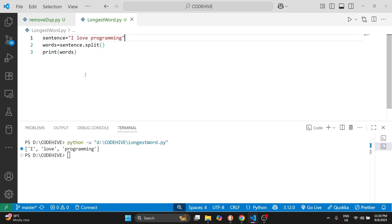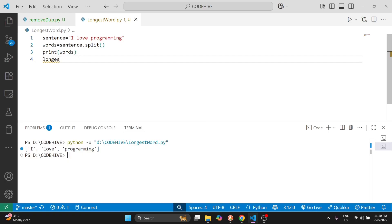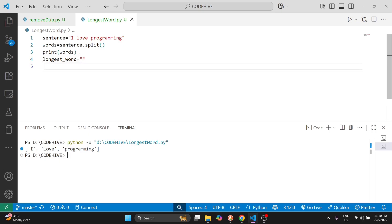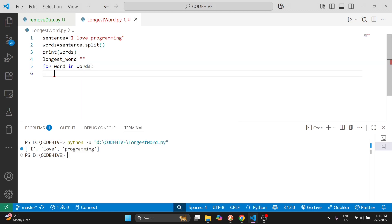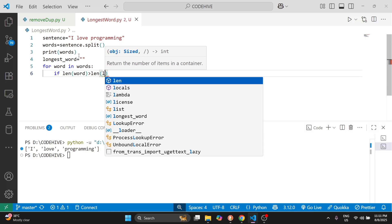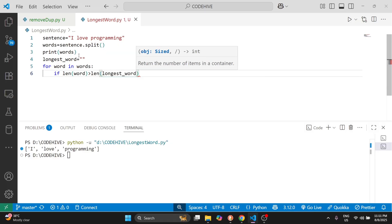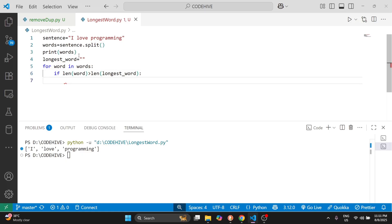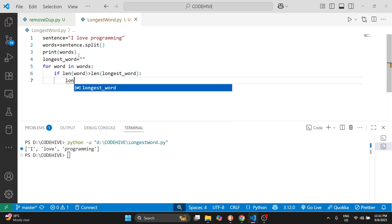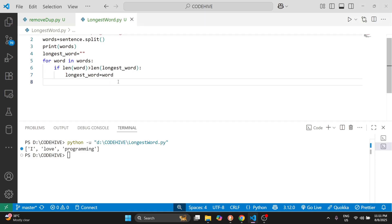You can see we are getting 'I', 'love', 'programming' — these three elements are in the list. Now we need to find the longest word. For that I am declaring a variable called longest_word, and initially it will be null. I need to check the length of each element in the list, so I write: for word in words. Here I can check if the length of the current word is greater than the length of longest_word, that means the current word is the longest. If so, we save that word to longest_word.